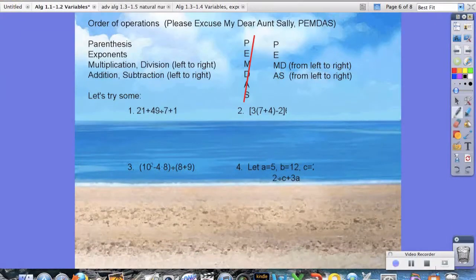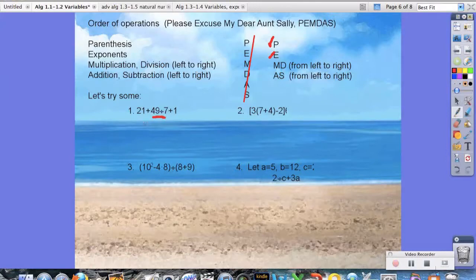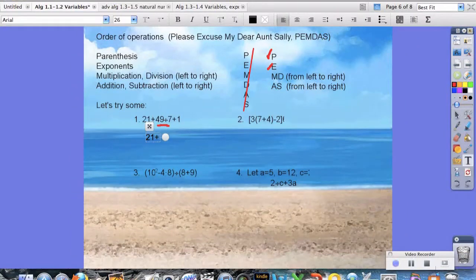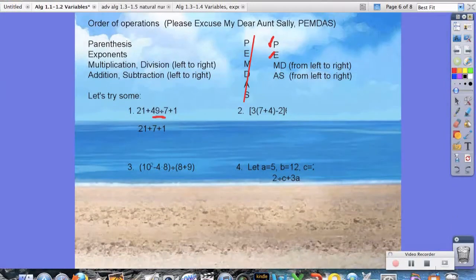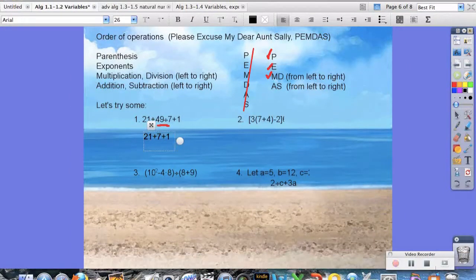We're going to use PEMDAS as a checklist. Let's try number one: 21 plus 49 divided by 7 plus 1. Are there parentheses? No. Exponents? No. Multiplication or division? Yes — there's a division here, so we do that first. So we have 21 plus 49 divided by 7, which is 7, plus 1. Now, any more multiplication or division? No. Addition or subtraction? Yes, twice, so we go left to right: 21 plus 7 is 28, plus 1 is 29.